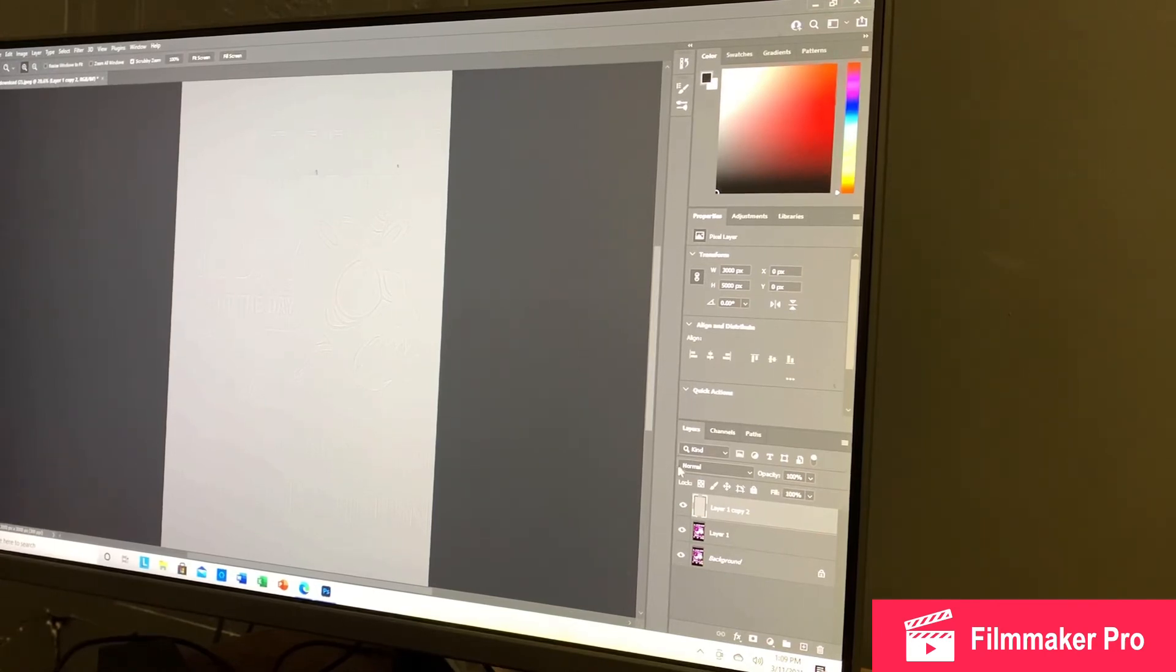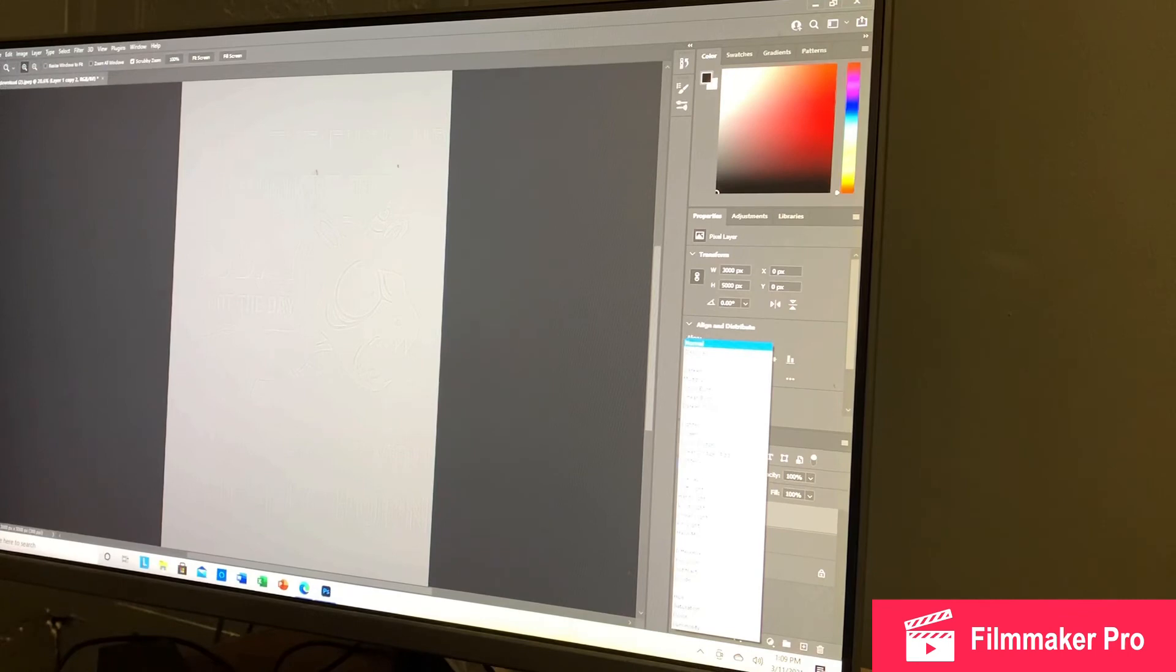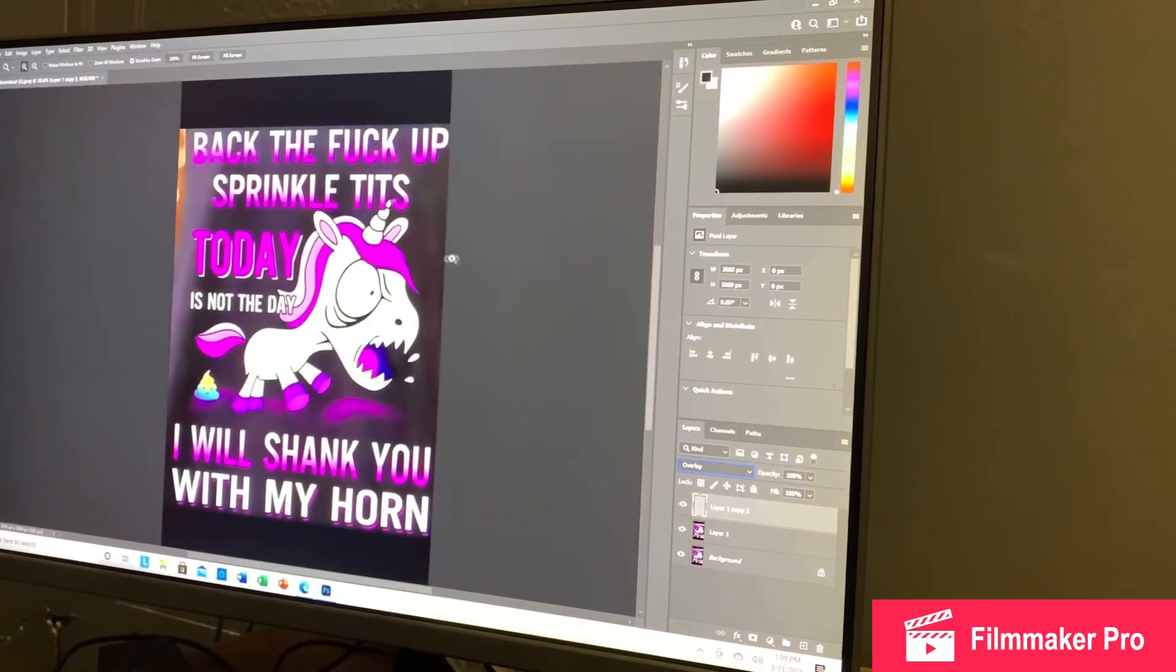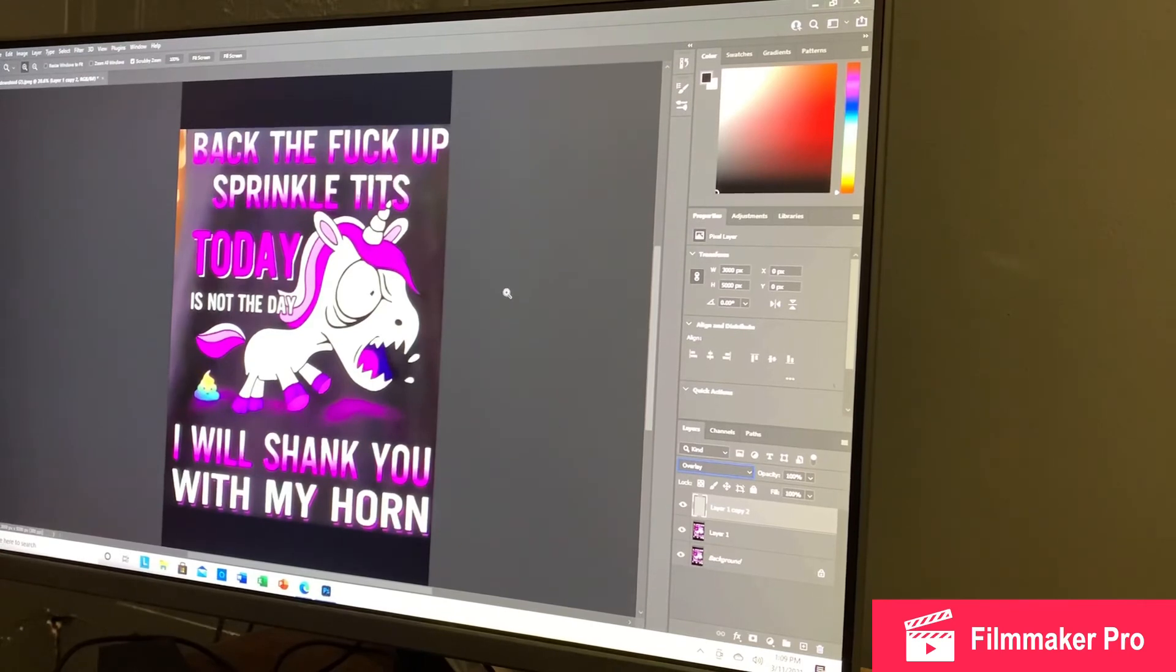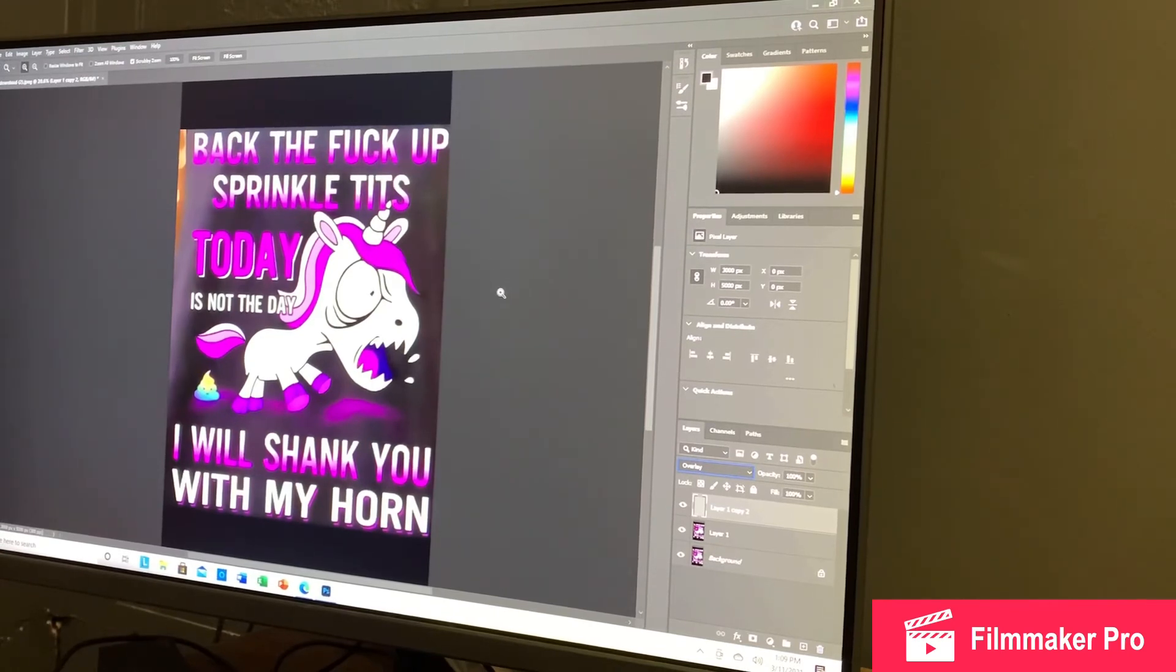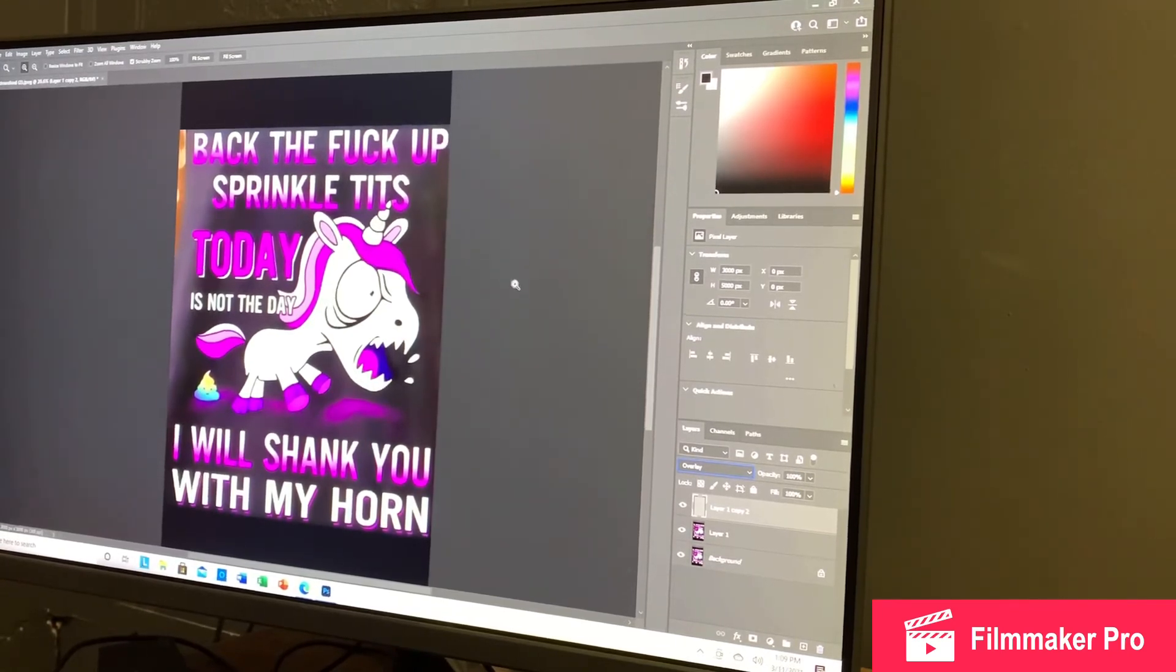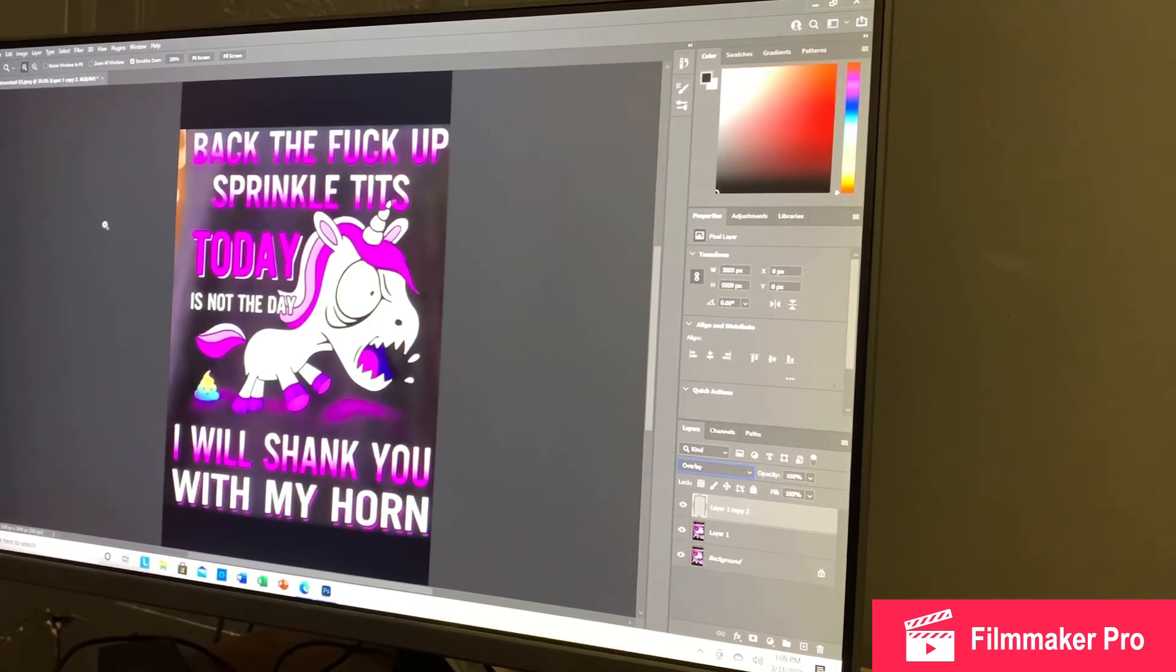And then you're going to come right down here to where it's Layers. You're going to hit Normal. You're going to hit Overlay. And it brings all that into fruition. And you are done.